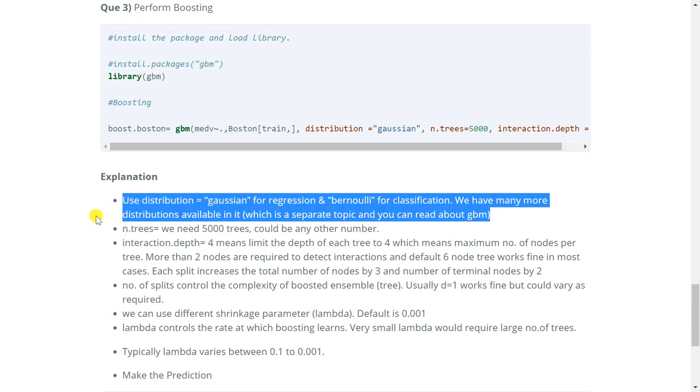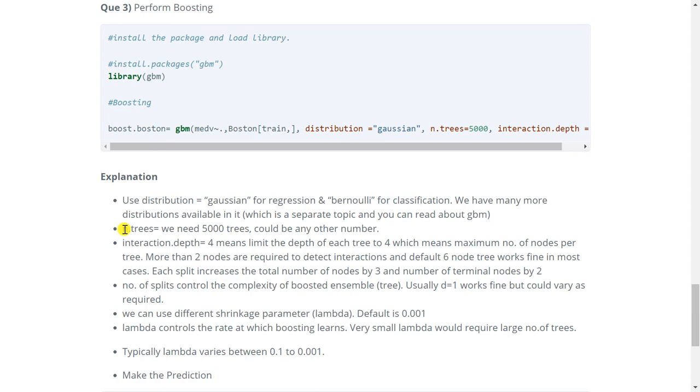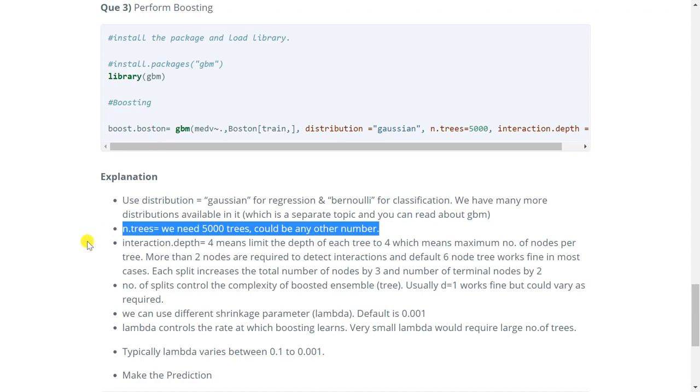So we use Gaussian distribution for regression and Bernoulli for classification. So we have many more distributions available in this function which is a separate topic and is not required right now. If you want you can read more about gbm on internet. But for now just understand that Gaussian is used for regression and Bernoulli for classification. Then we have n.trees which is given as 5000. It could have been any other number but we want to generate huge number of trees. So we have mentioned 5000.